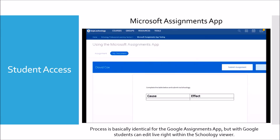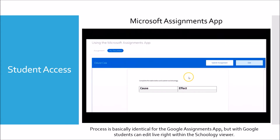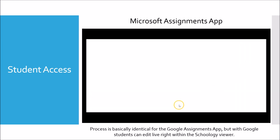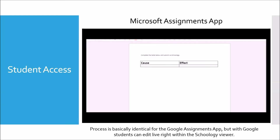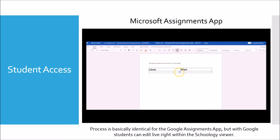Once signed into Office 365, the student will see a preview of their document. They can then click Edit, which will cause the file to automatically open in Office Online for the student to access and edit. The file is automatically titled based on the title provided by the teacher and automatically includes the student's name. The best part is that all changes are saved automatically, greatly reducing the number of students' lost tabs.